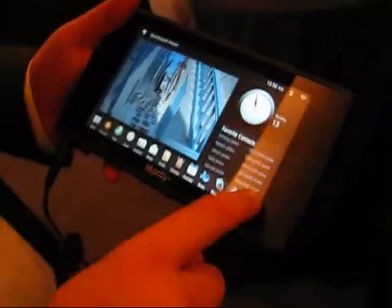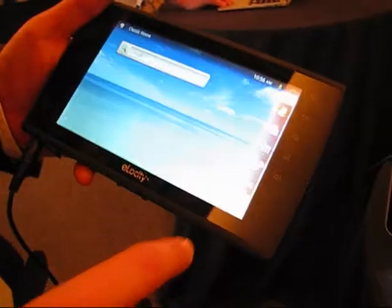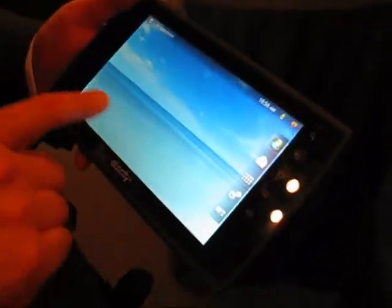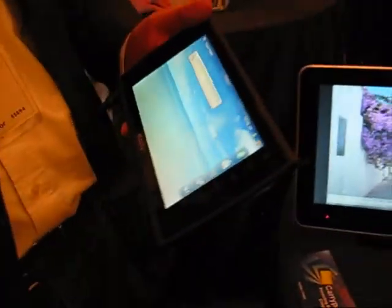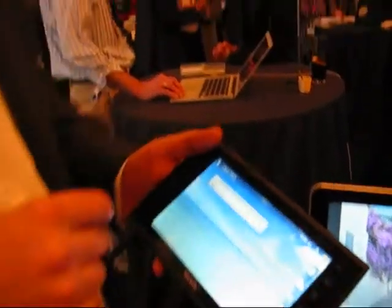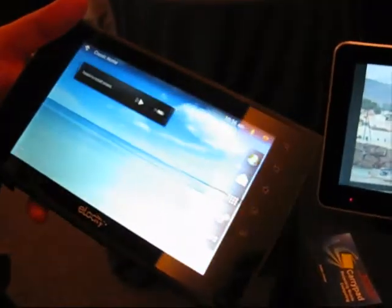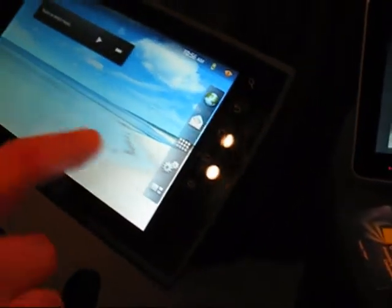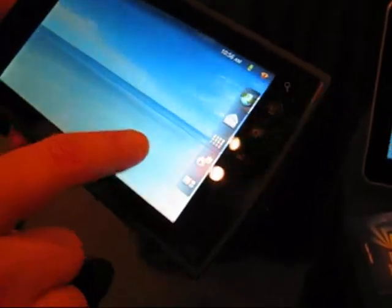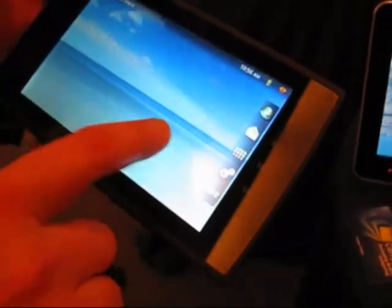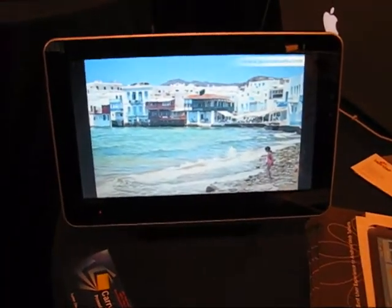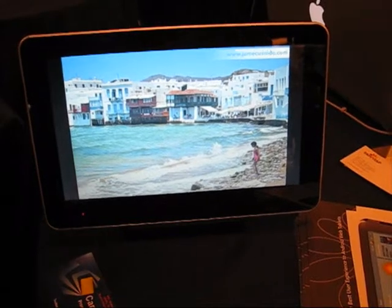Are we going to see products with your software on them coming to market soon? Absolutely. We're going to be in half a dozen tablets by the middle of this year — that's six tablets in the next four months. We're working with quite a range of OEMs and operators.